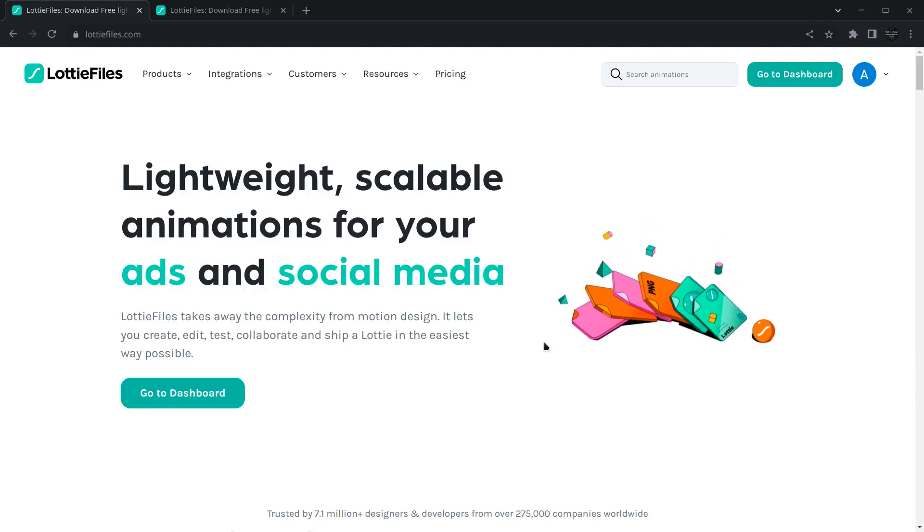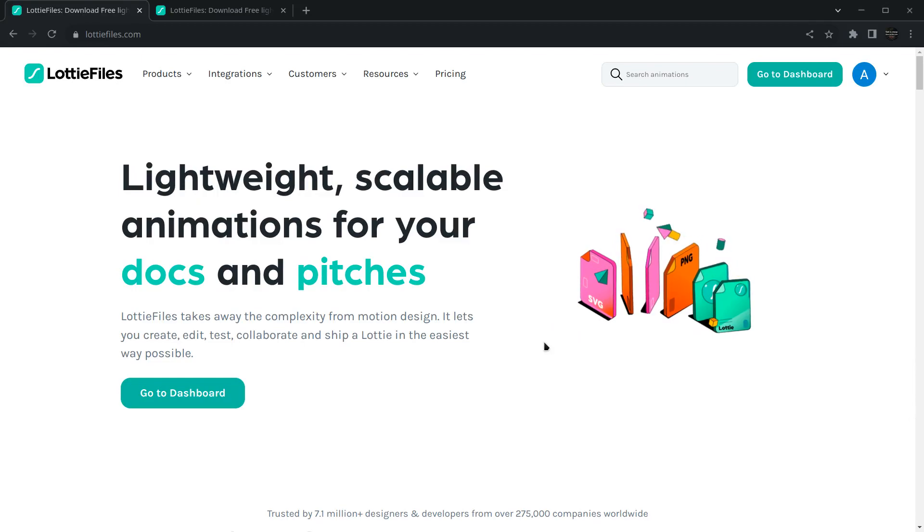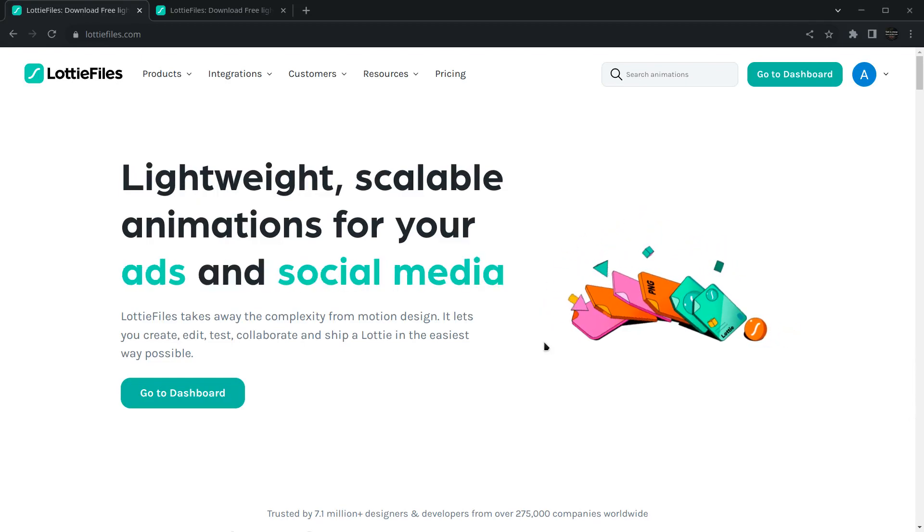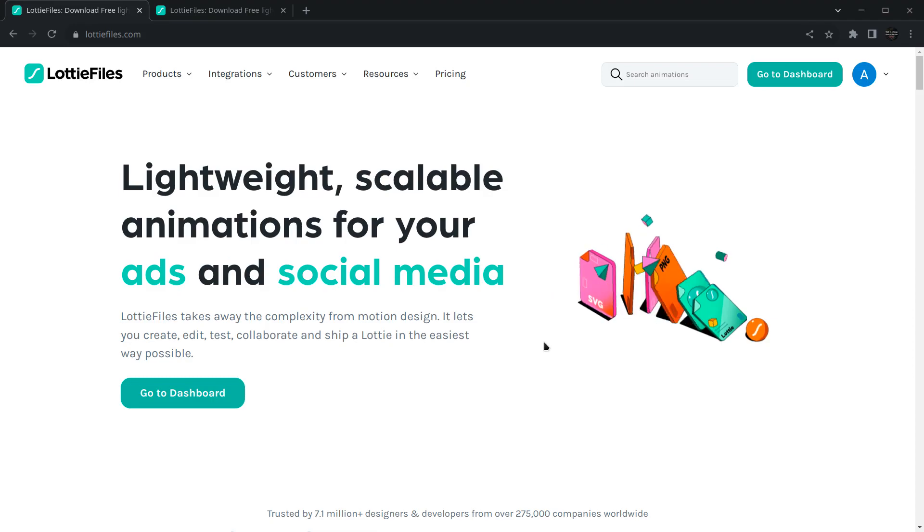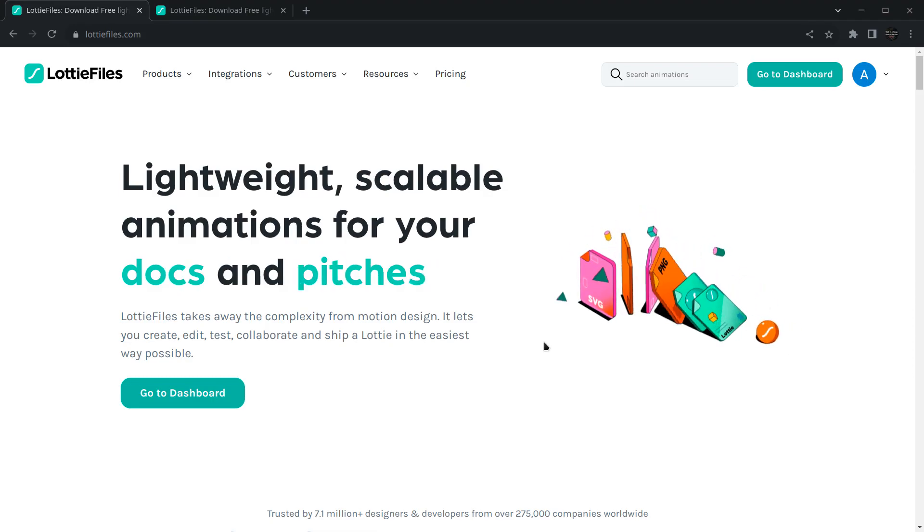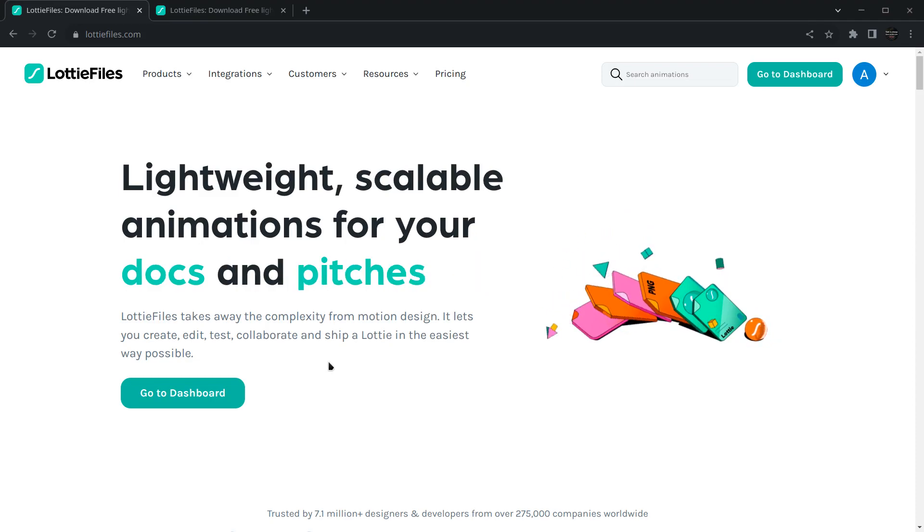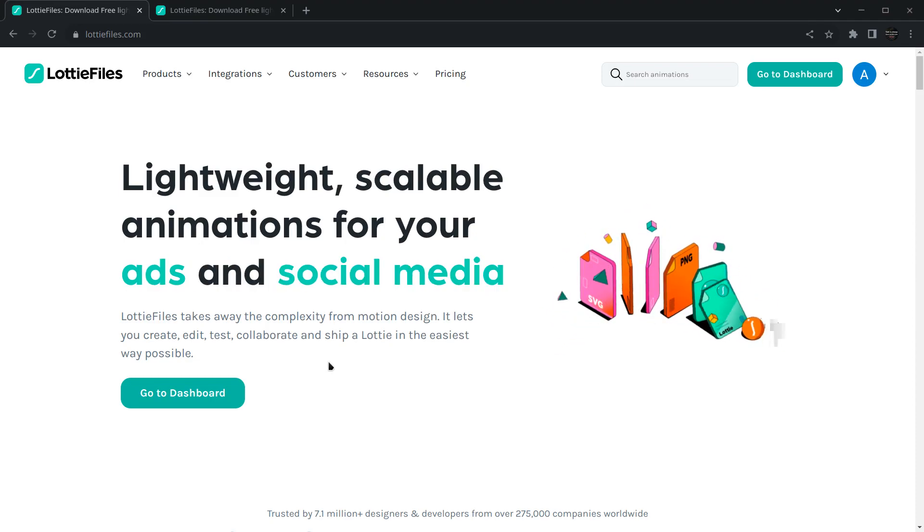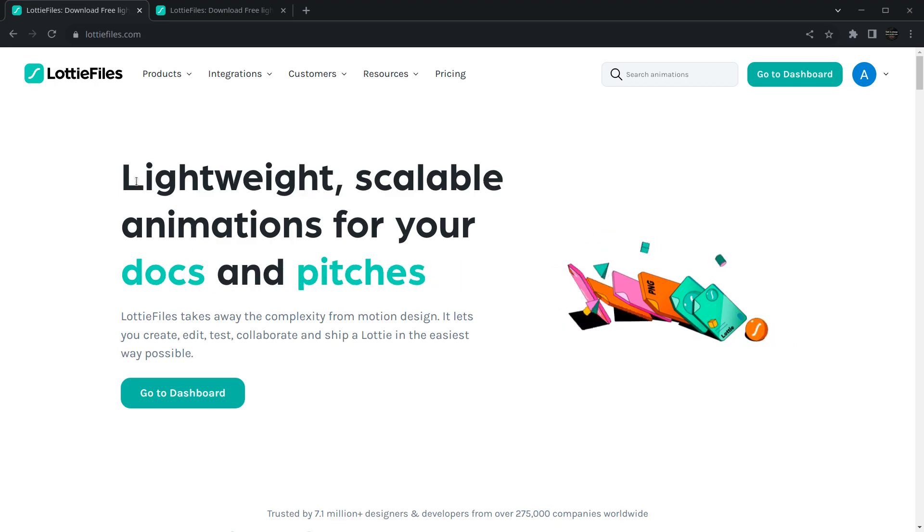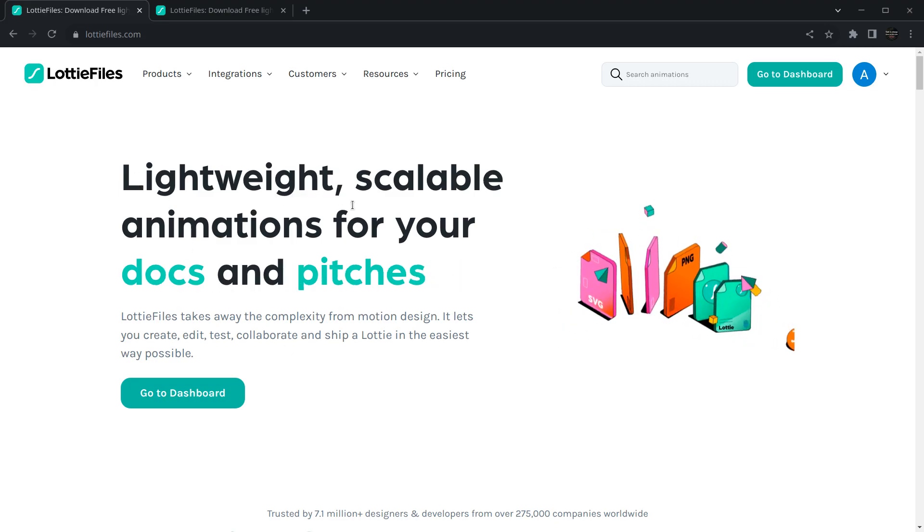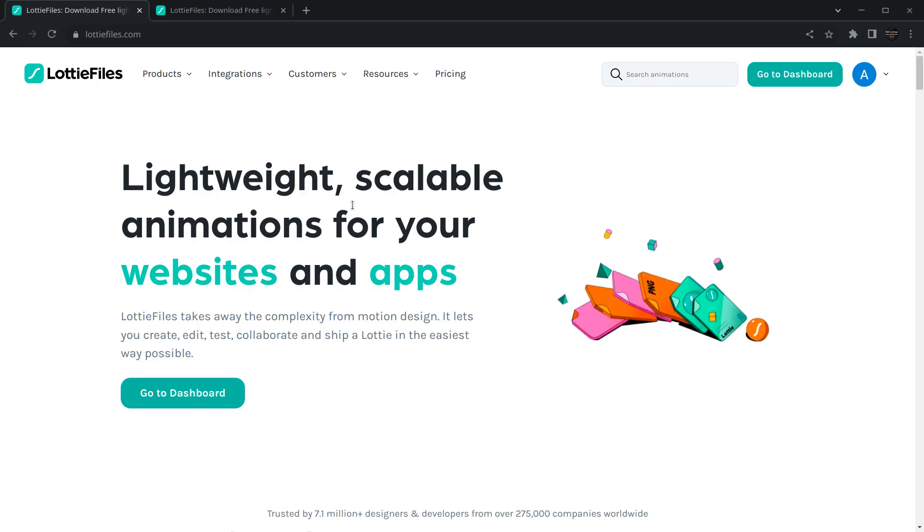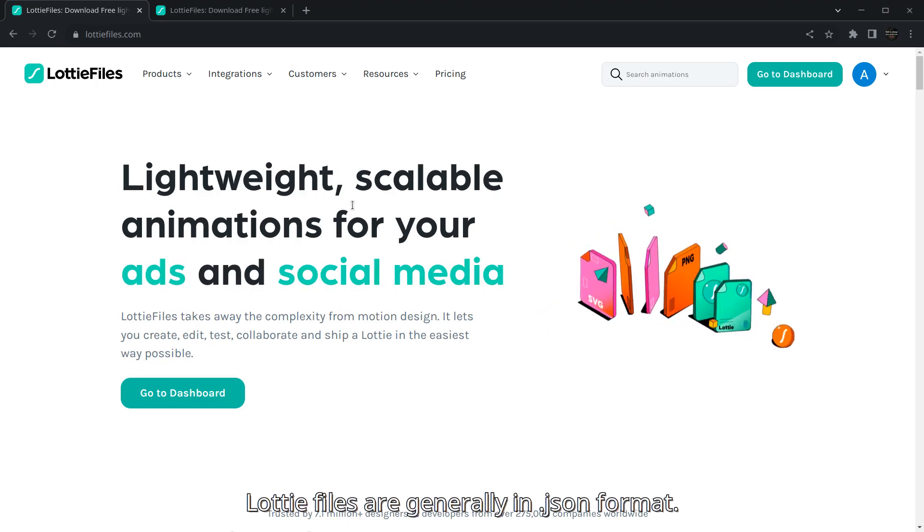Hello everyone, my name is Harsh and welcome to this AI assistant app in Flutter tutorial. In this video, we're going to add a loading Lottie animation into our application. For adding an animation, we first need that animation. If you don't know what Lottie animations are, they're simply lightweight and scalable animations which can be easily rendered and are generally in JSON format.